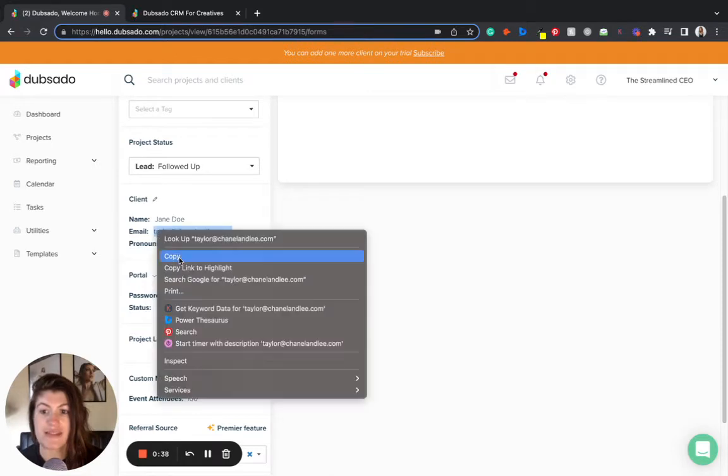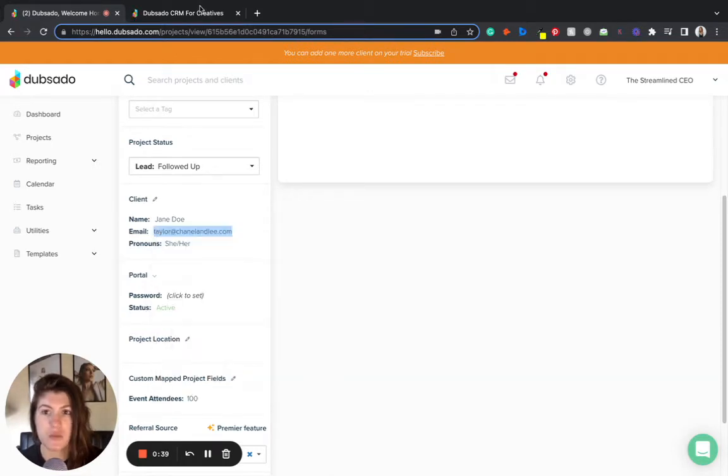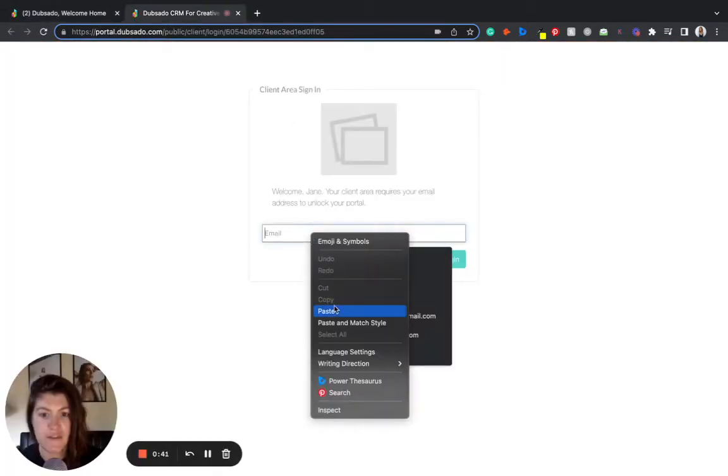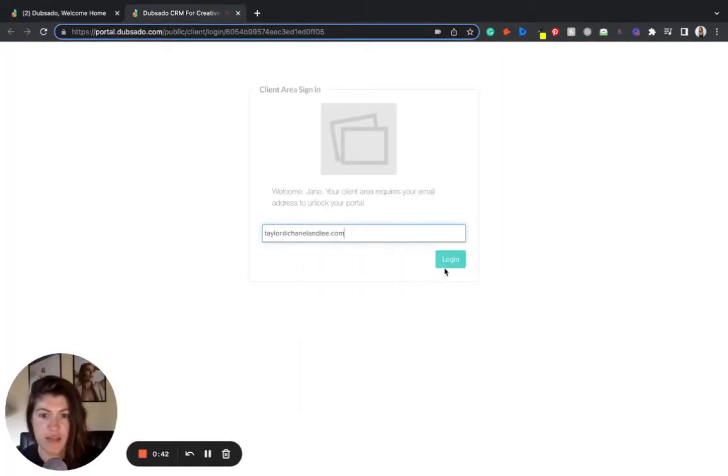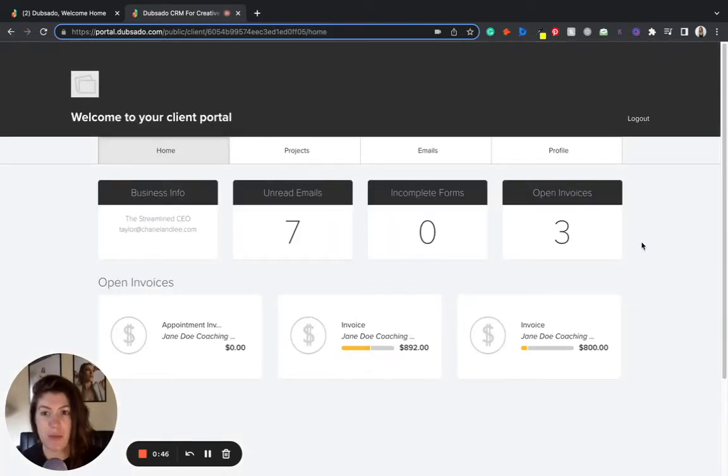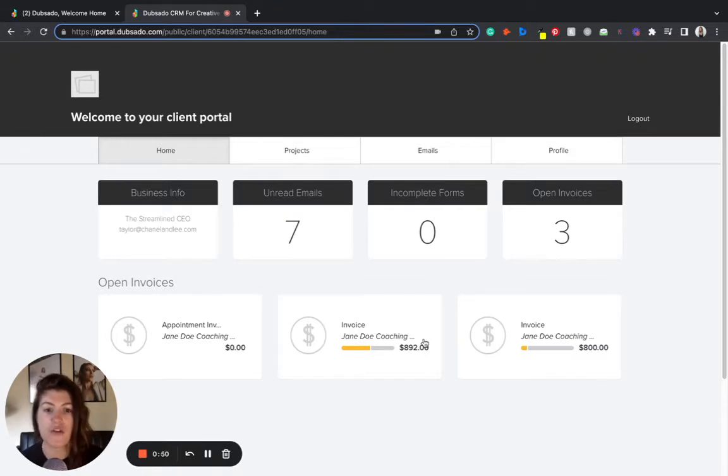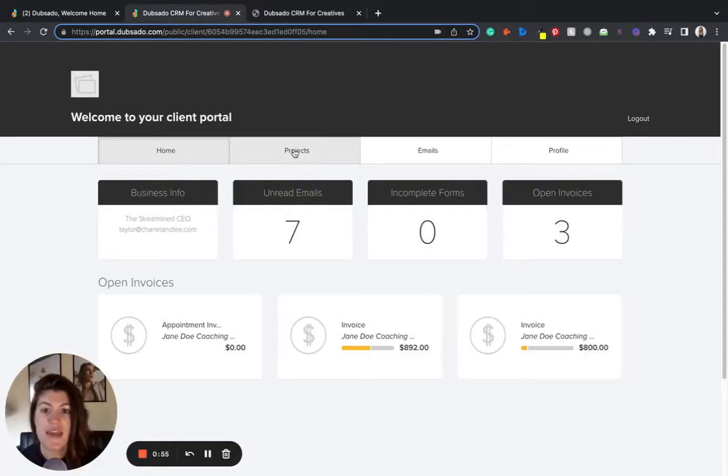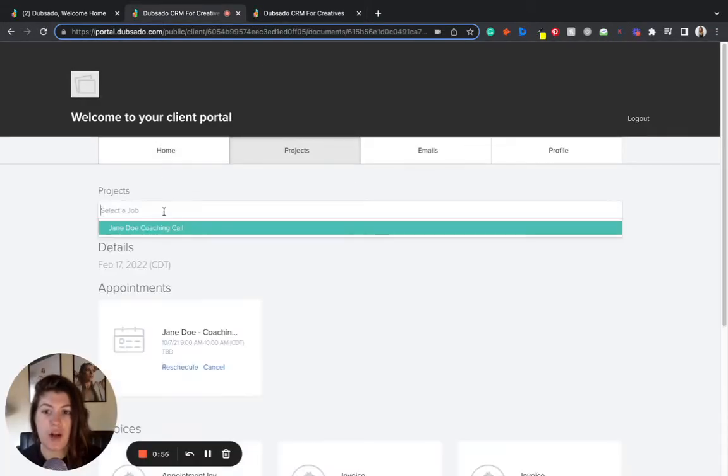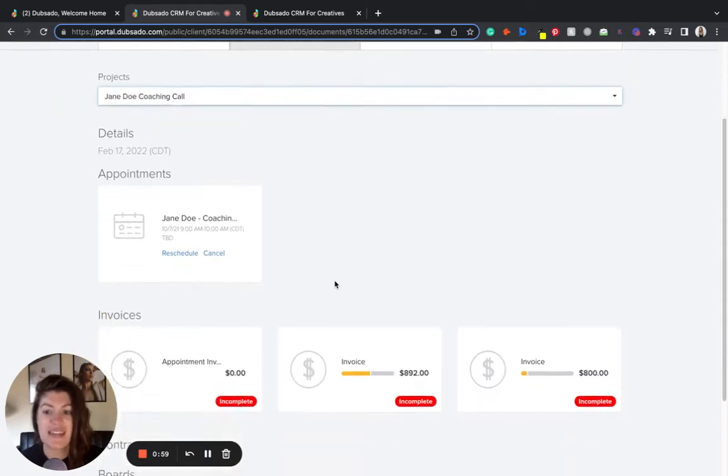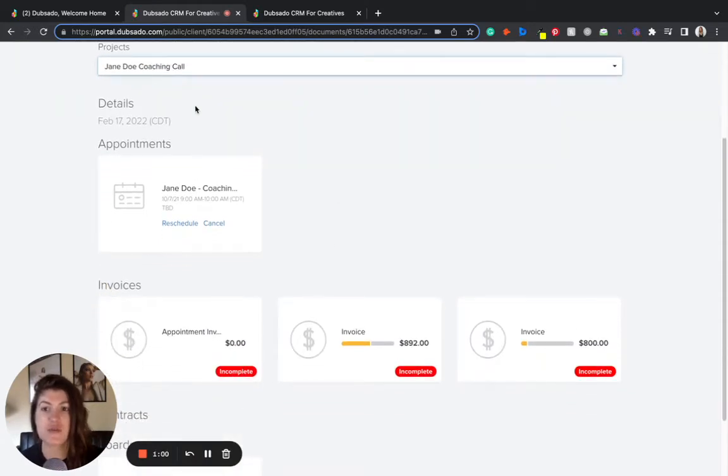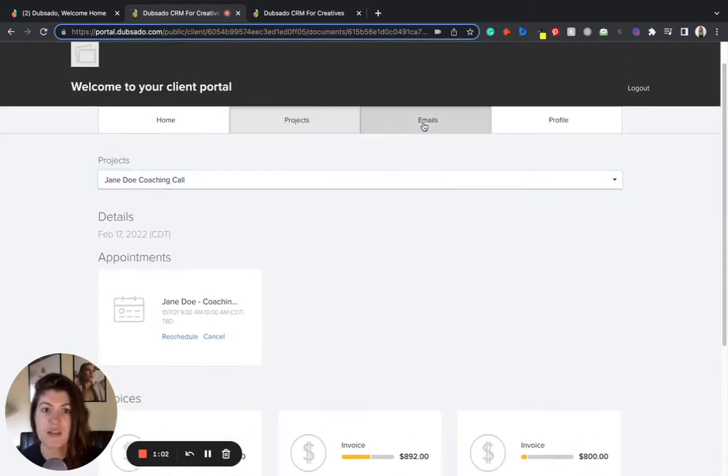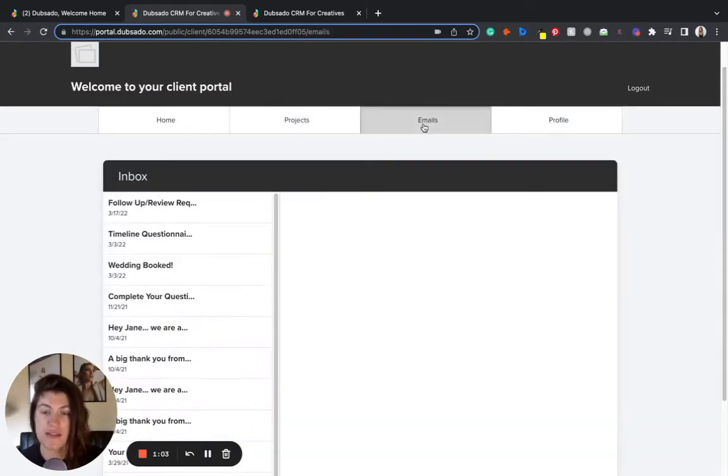I'm going to show you a sample of what this would look like from the client's end. They can log in and see all the details related to their project. They can see unread emails, forms they need to complete, all of their open invoices which they can click into to make payments and review. They can see all of their projects and past projects with you including details and items related to that specific project as well as their inbox.